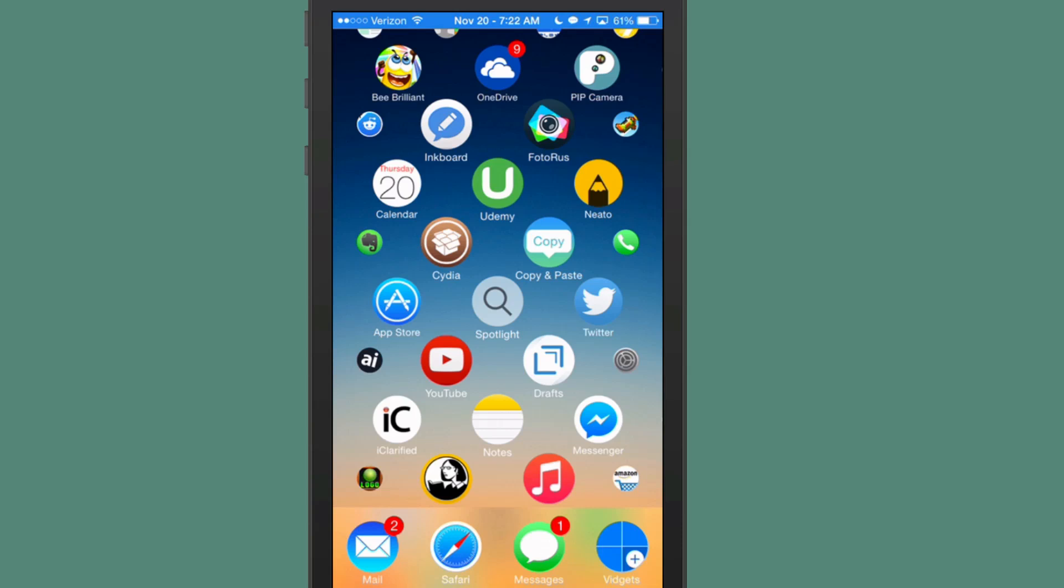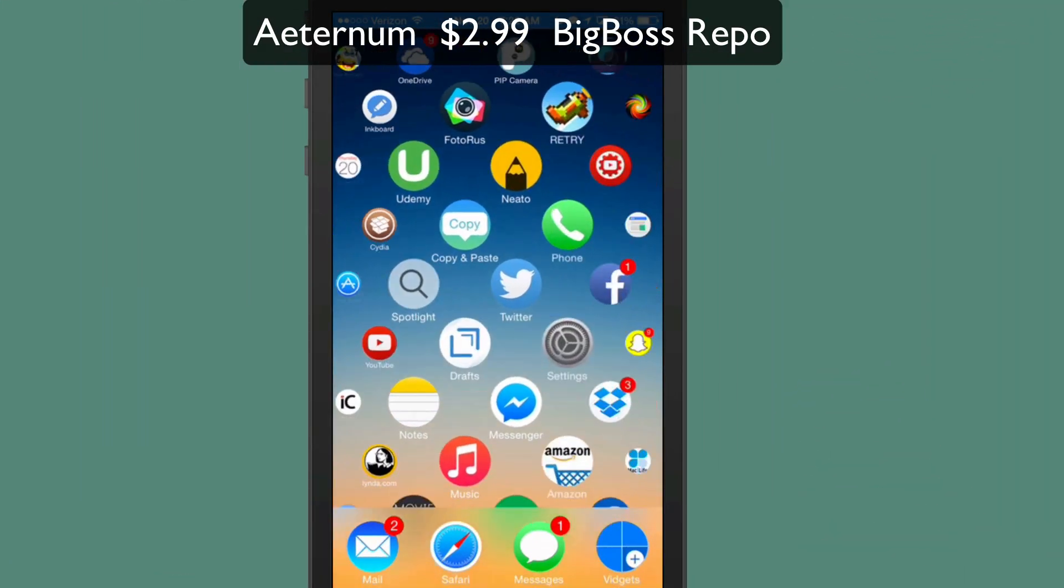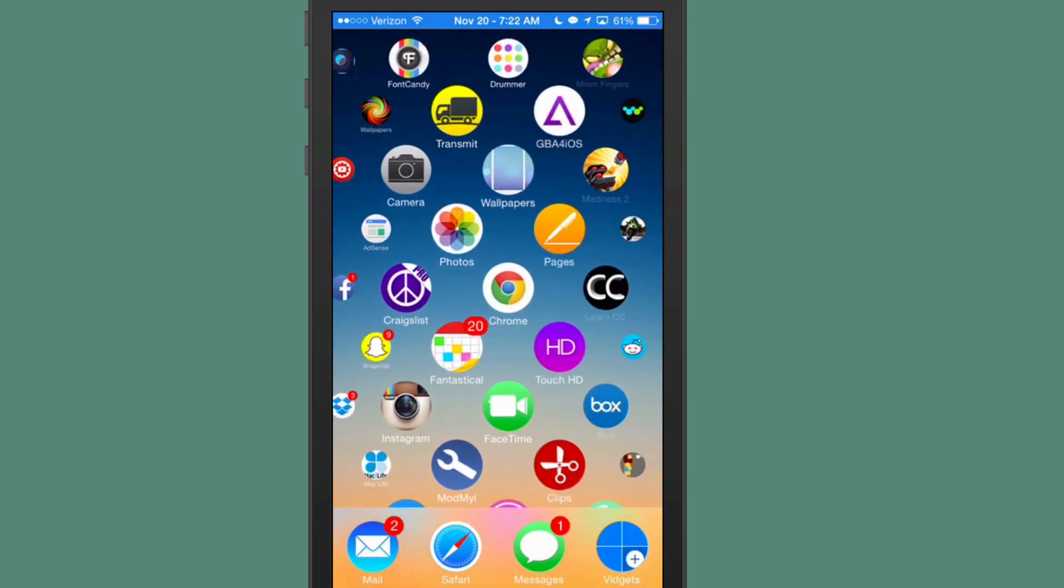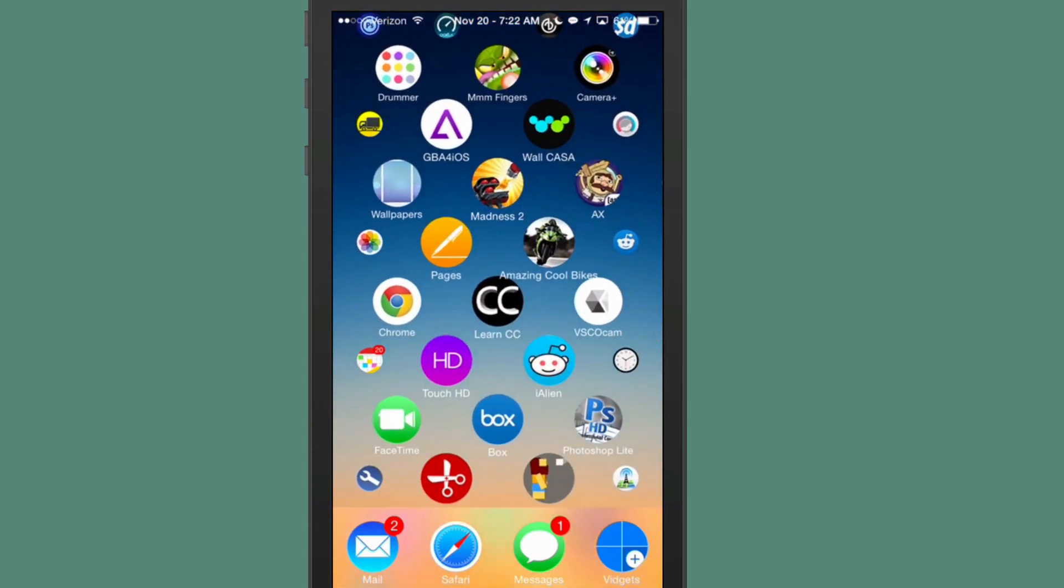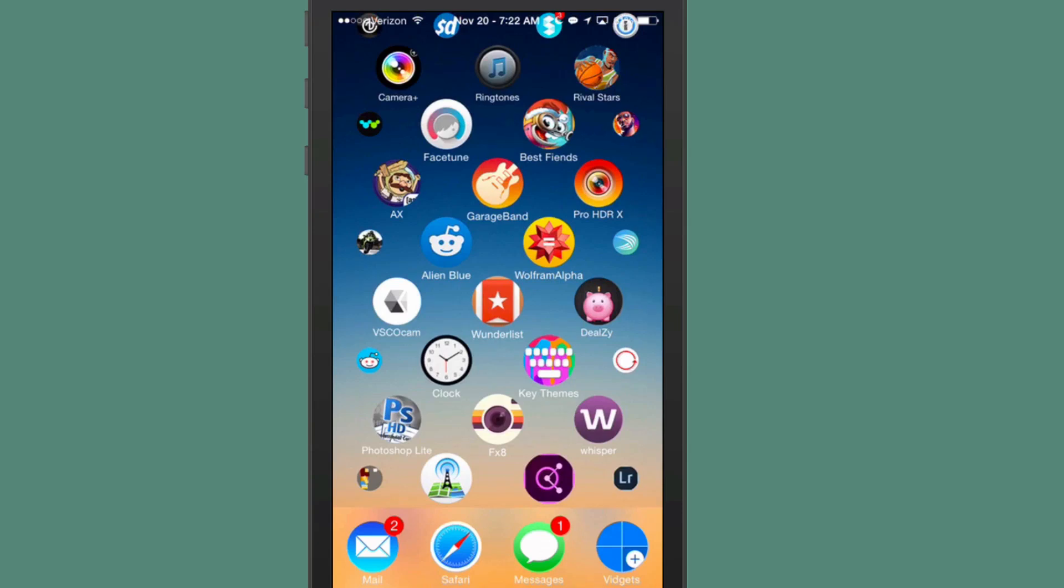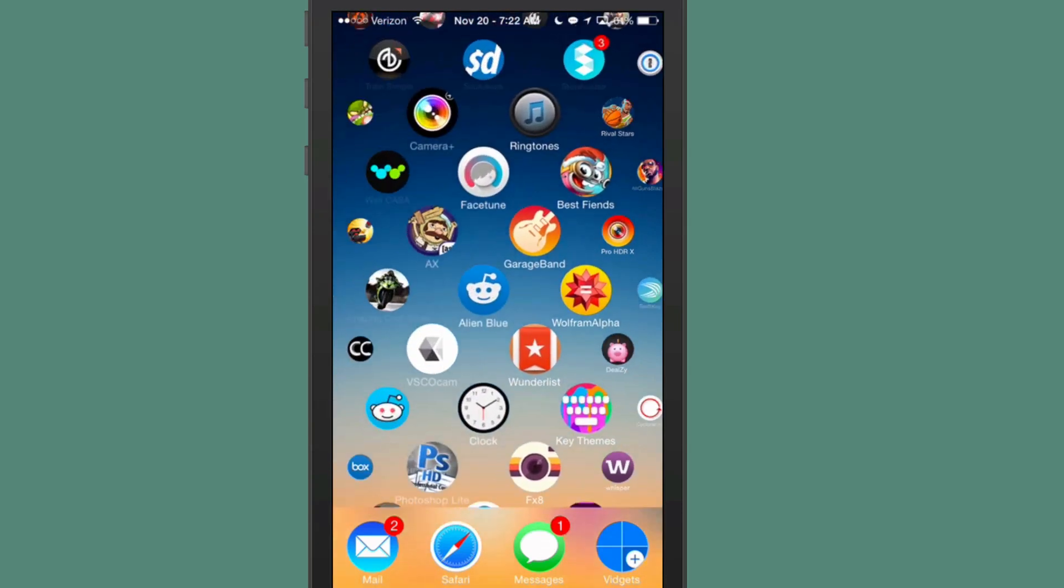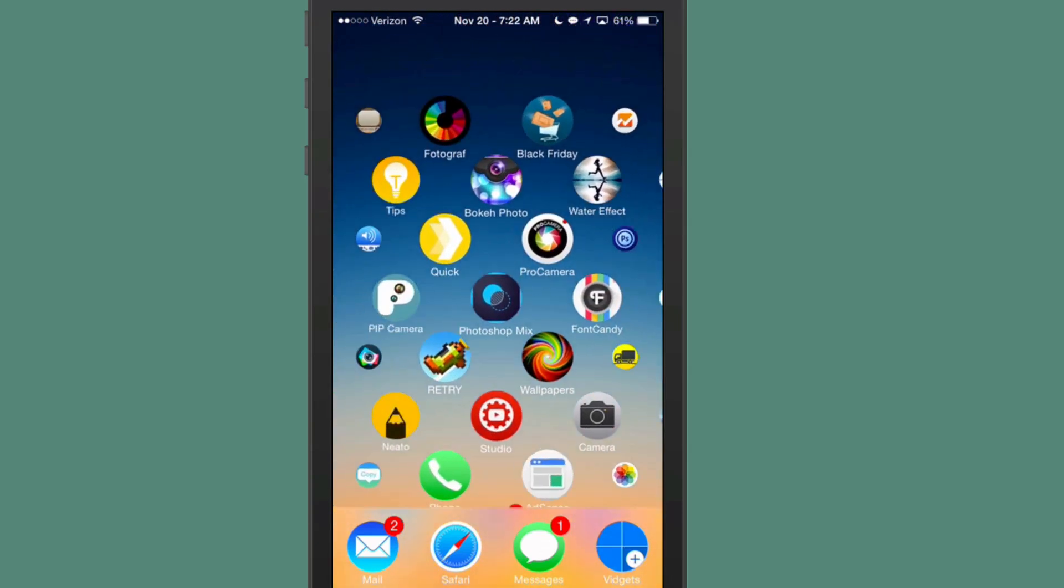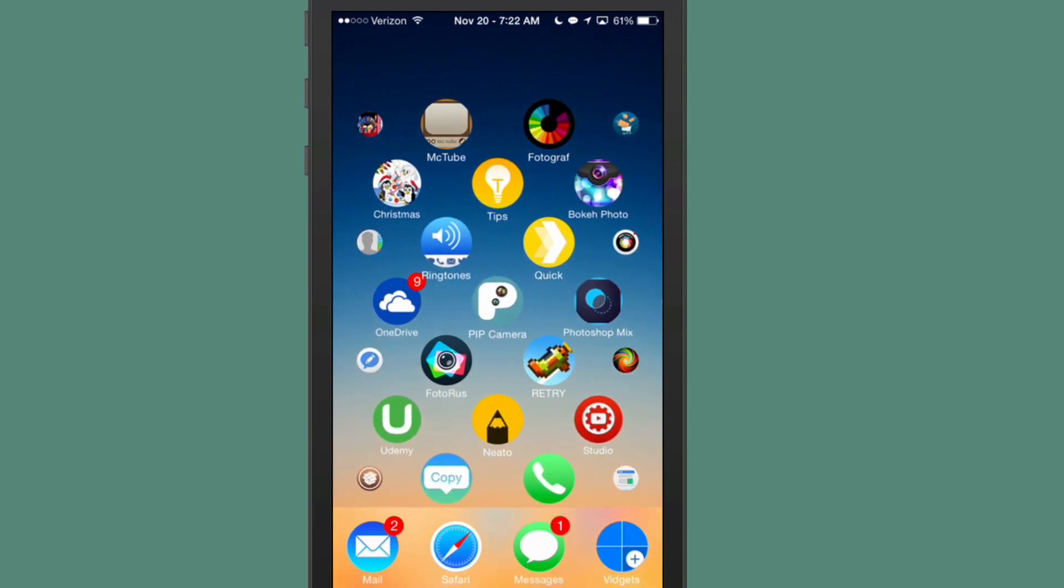The next one that you see on the screen right now is called Eternum. This is $2.99 in Big Boss Repo. This is the new Apple Watch user interface on the iPhone 6. And all of these icons are usable. You can open them just by tapping them. You can drag and drop them.